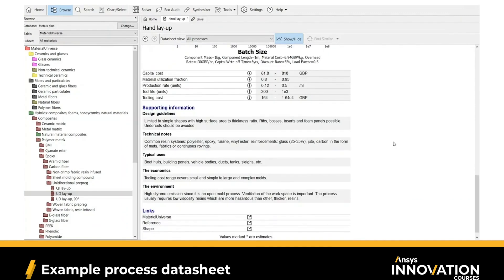At the bottom of the page, we also have design guidelines, technical notes, typical uses of this process, and economic and environmental notes relevant to this composite forming process.